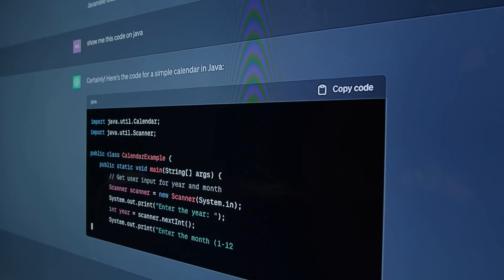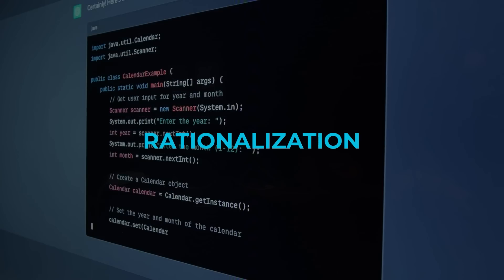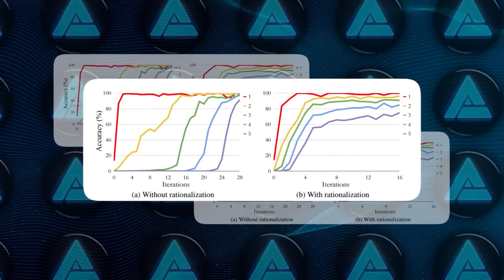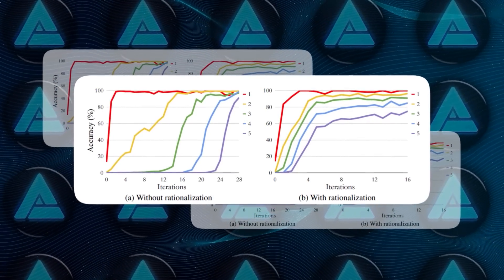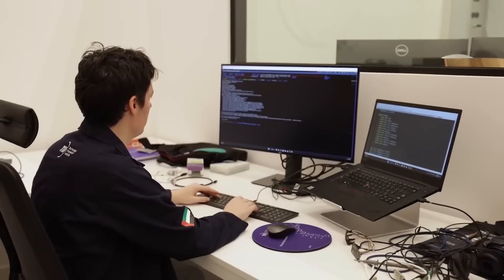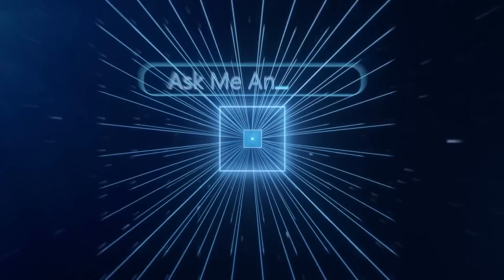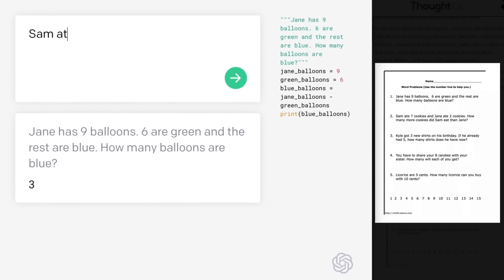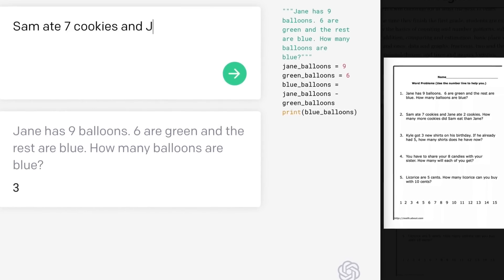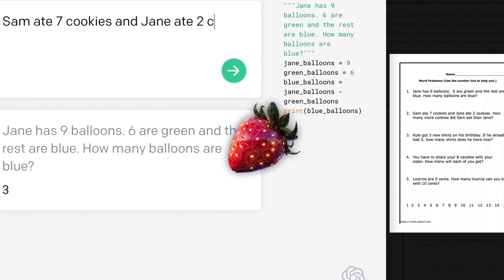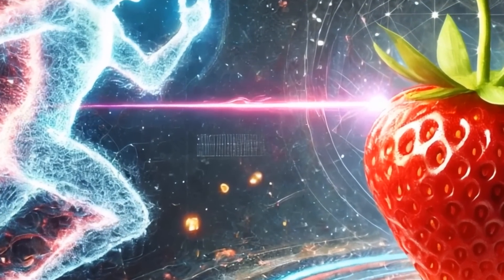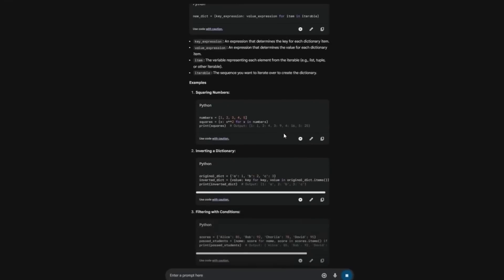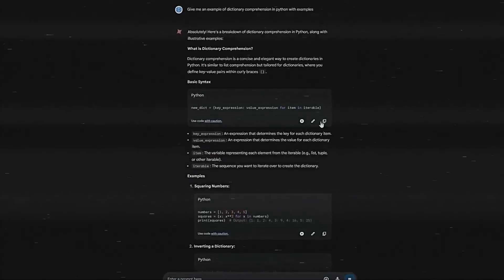There's also an optional step called rationalization, where if the model answers a question incorrectly, it's given hints and asked to generate a correct rationale. This helps it learn from its mistakes and refine its reasoning even further. The way STAR enhances reasoning through this self-learning approach might be playing a significant role in the development of Strawberry. It's likely helping Strawberry achieve its advanced reasoning capabilities, making it a more powerful and effective AI model.